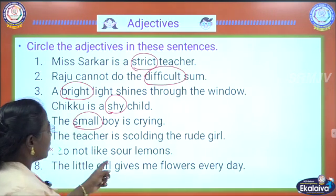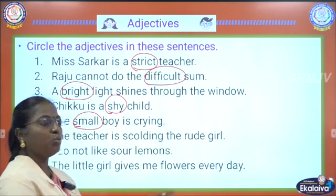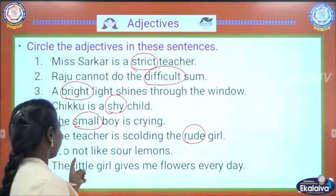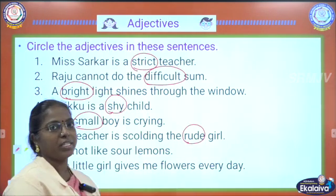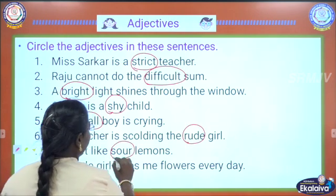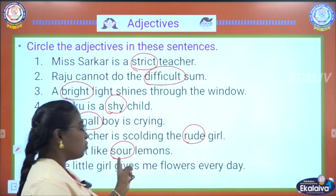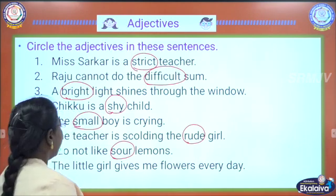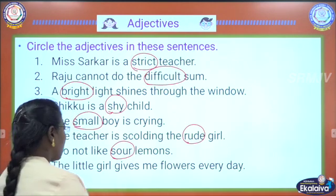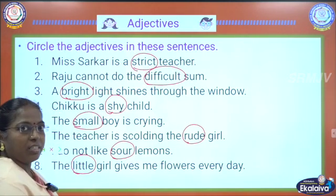And the teacher is scolding the rude girl — which is the adjective? Rude is the adjective. I do not like sore lemons — which is the adjective? Sore — what kind of lemon? Whether the lemon is sweet or bitter or sore — so sore is the adjective. The little girl gives me flowers every day — what girl? Little girl — so little is an adjective. You understood this, children?